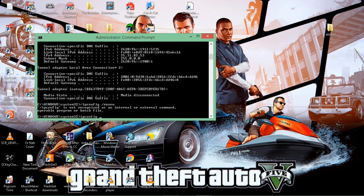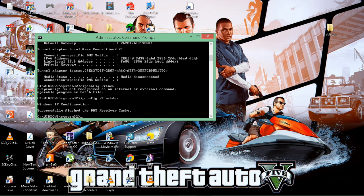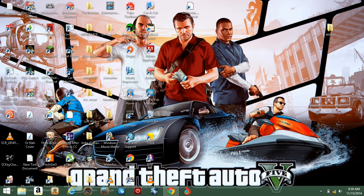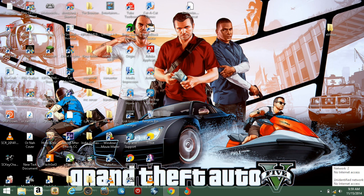And then 'ipconfig /flushdns'. After you do that, you can see your network thing right here says no internet connection access because we're flushing everything.